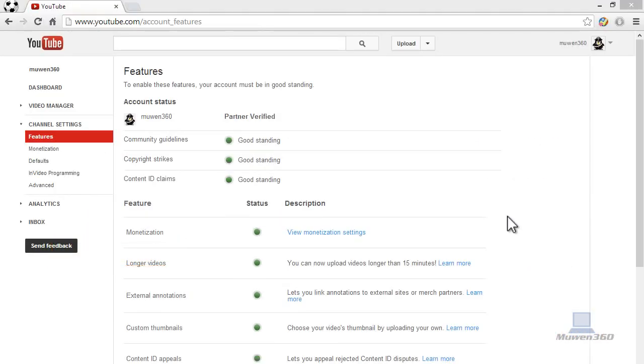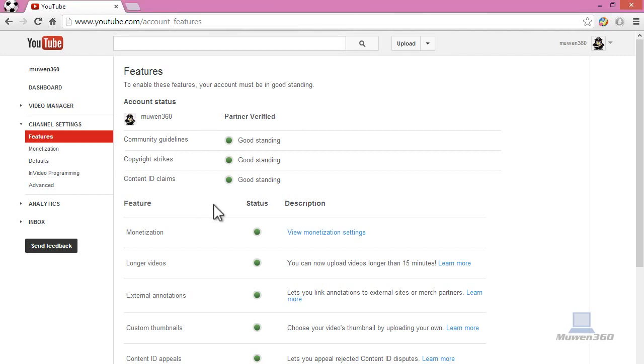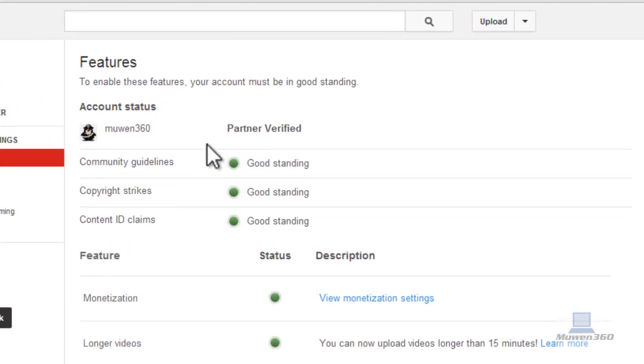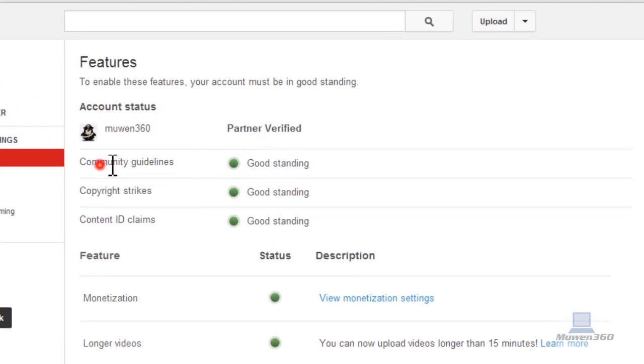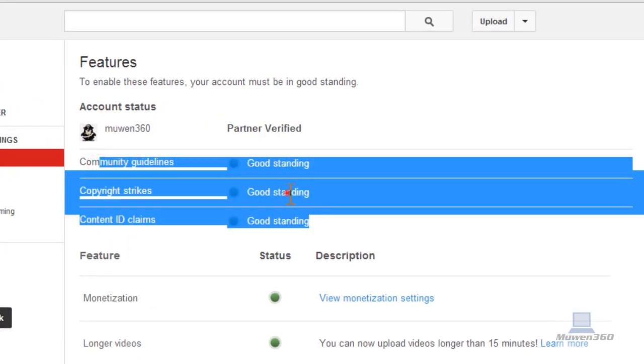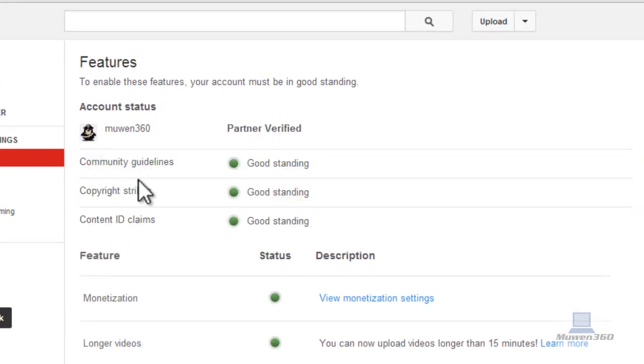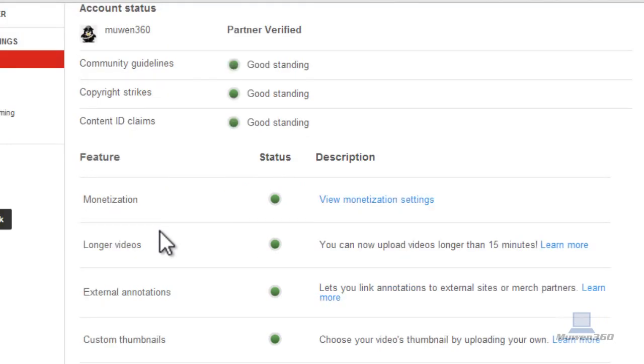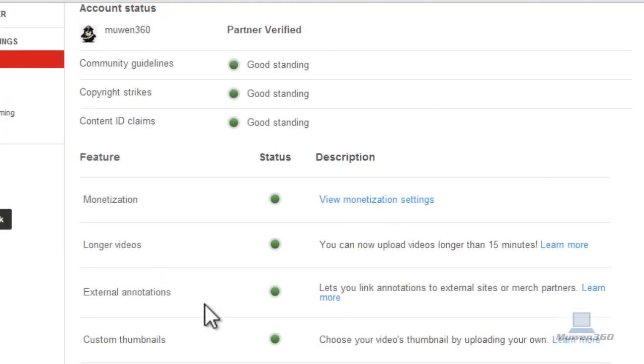Alright, so once you're on this page, I just want to let you know that in order to do this, you need to have all your stuff in good standing. Your community guidelines, your copyright strikes, and content ID claims. So they all have to be in good standing in order to do this.